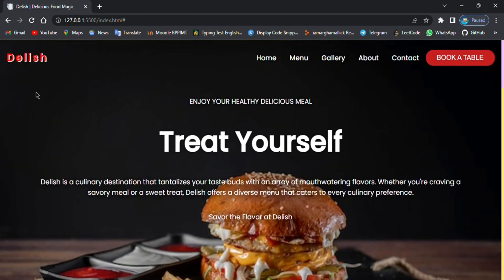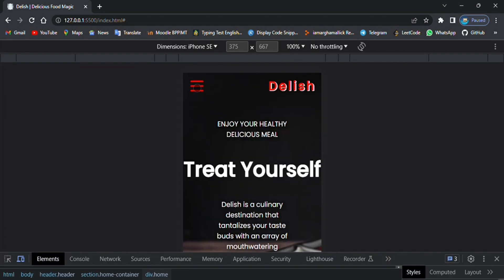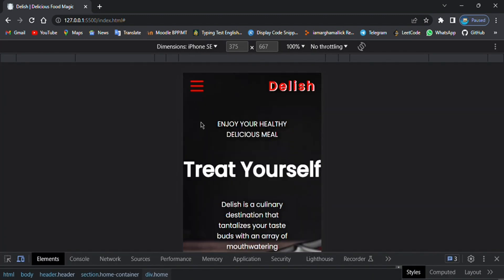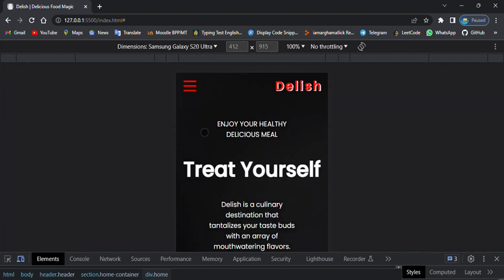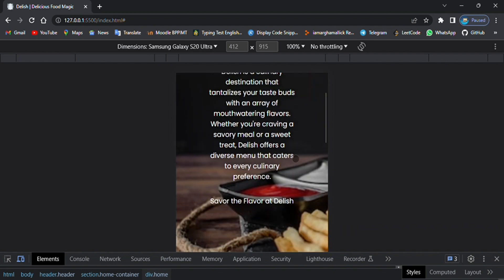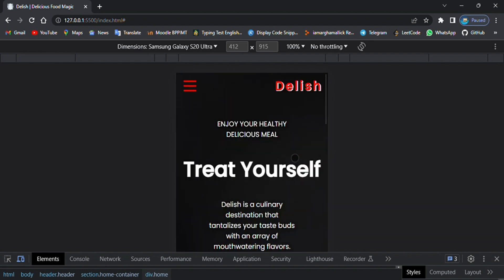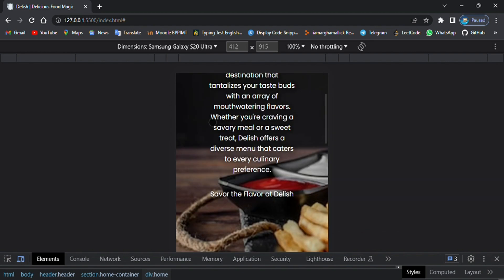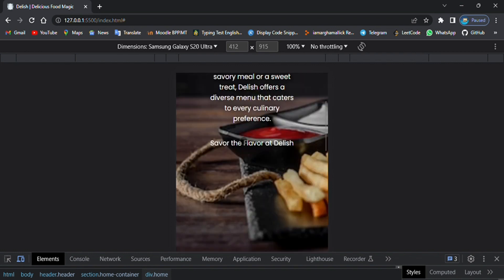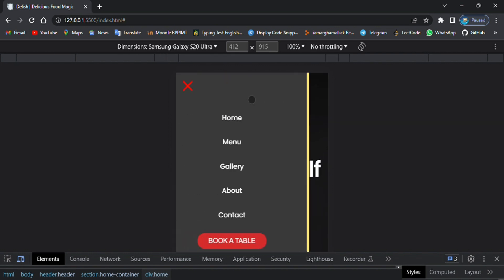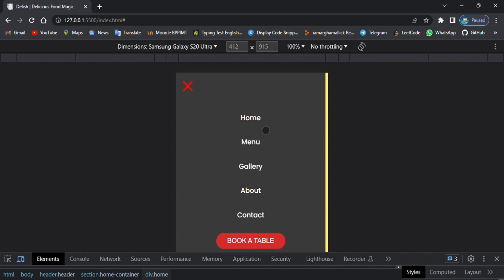Now let's see how it looks like in small screen devices like mobile phones. Here is the mobile device which I have chosen, Samsung Galaxy. This is how it looks like in the mobile phone. Here I have changed the navbar with a beautiful animation.